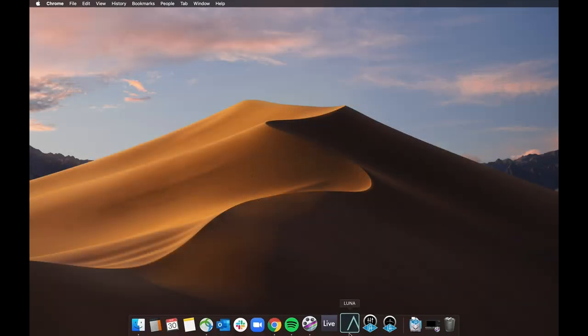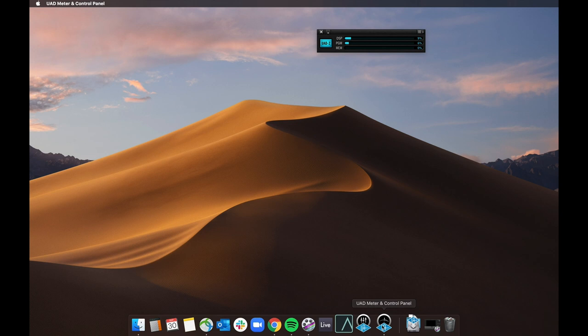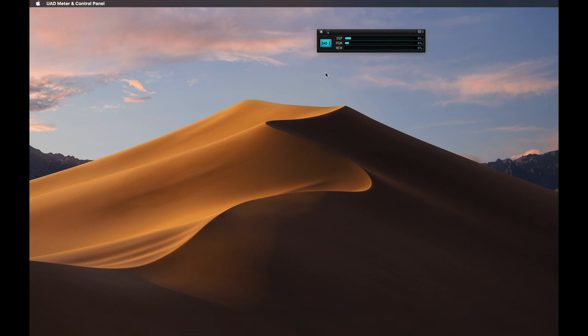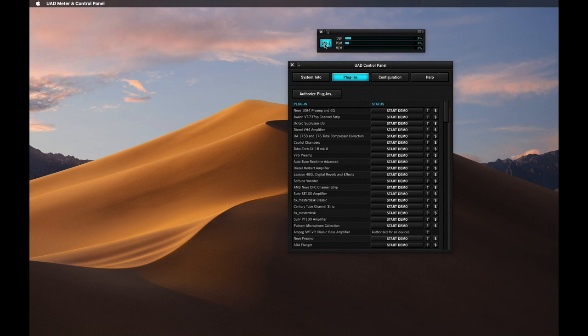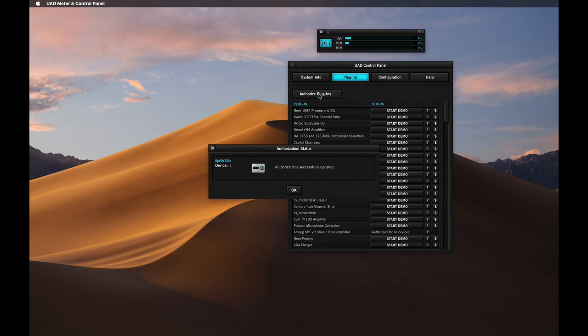Click the blue UAD2 button to open the Plugins Panel, then click the Authorize Plugins button to authorize your UAD plugins. UAD plugin authorizations are stored on your Apollo Solo, so you can access your plugins from any compatible system that has the UAD software installed, as long as your Apollo Solo is connected.